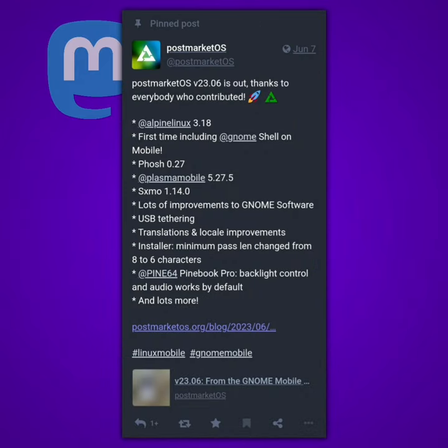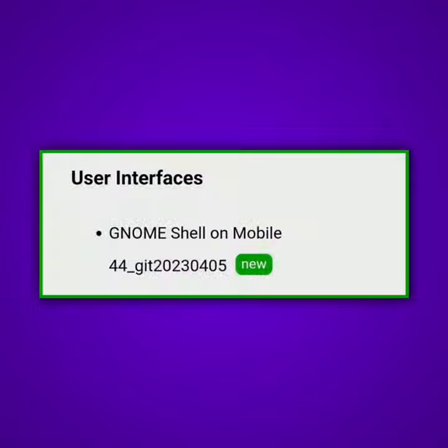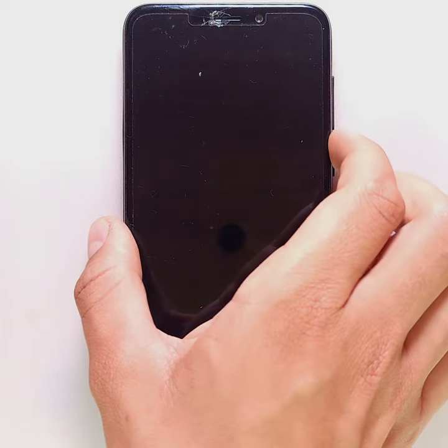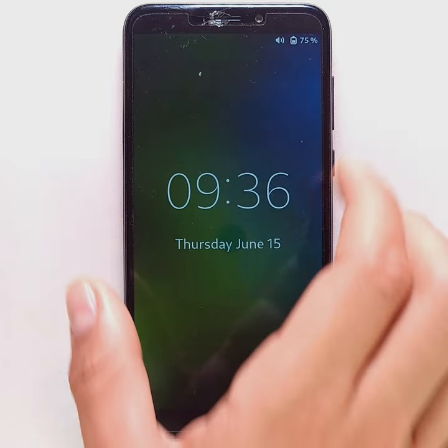PostmarketOS version 23.06 was recently released. The biggest news is that the GNOME mobile interface is now integrated into the stable branch of the OS. I installed it on my Pine Phone and here's what the new interface looks like.